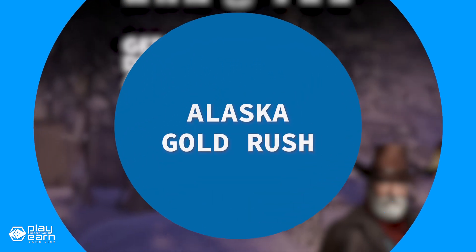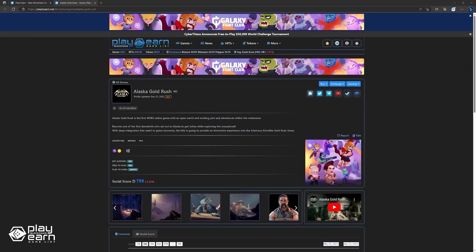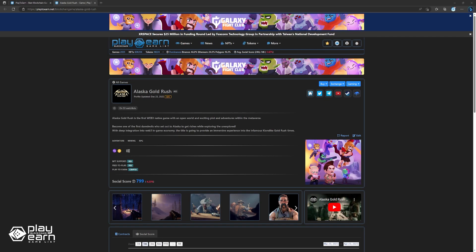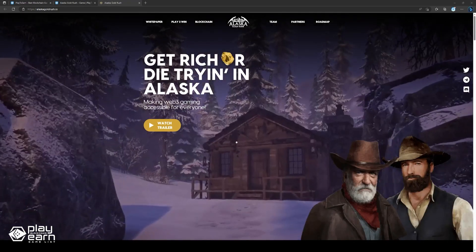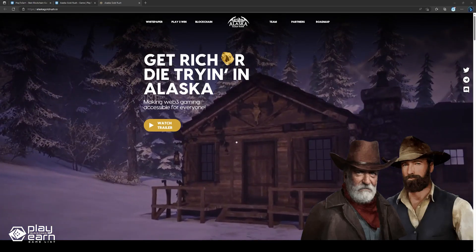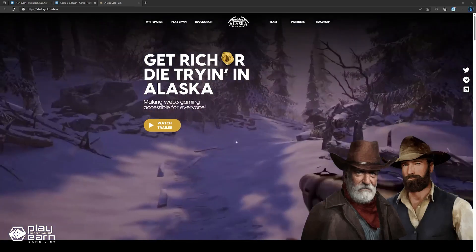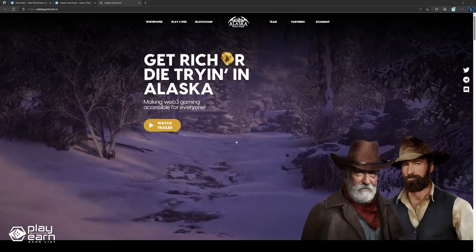The next game on our list is Alaska Gold Rush. Alaska Gold Rush is an adventure mining RPG being built on Polygon and the Binance Smart Chain. In Alaska Gold Rush, you can become one of the first daredevils who set out to Alaska to get riches while exploring the unexplored. Alaska Gold Rush is a game that lets you explore the wild frontier of Alaska in the late 19th century when thousands of people flocked to the region in search for gold.